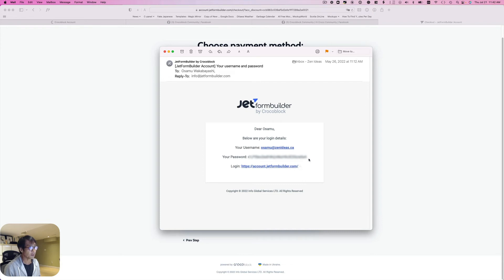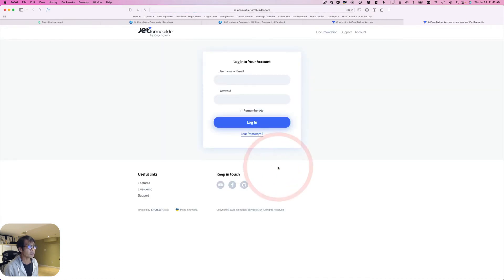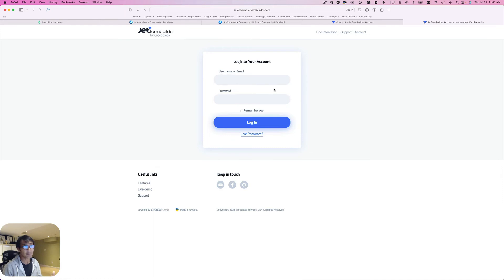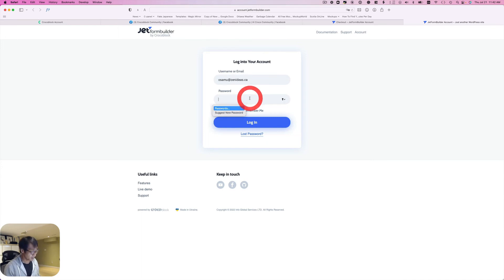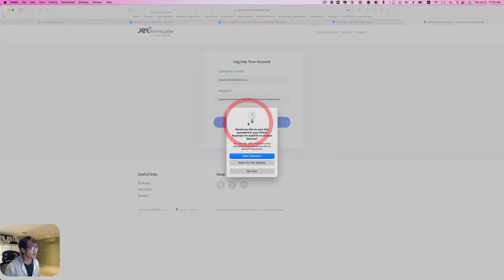Then go to account.jetformbuilder.com. As you see, this is totally different products and different login account page. Just put my username or my email address, and let me just copy that password here, and then hit login here.